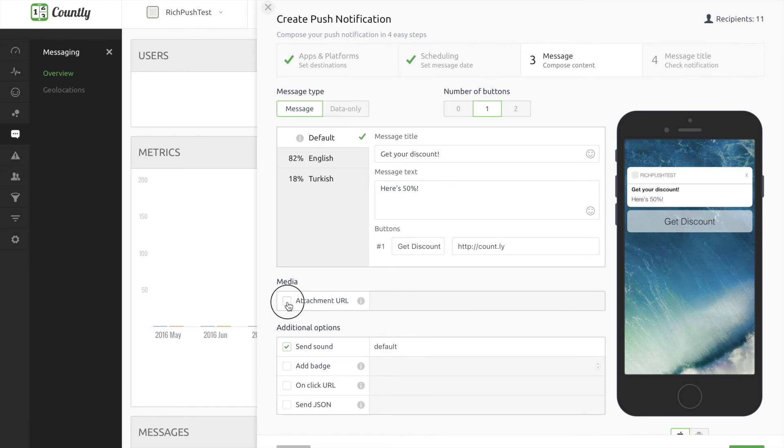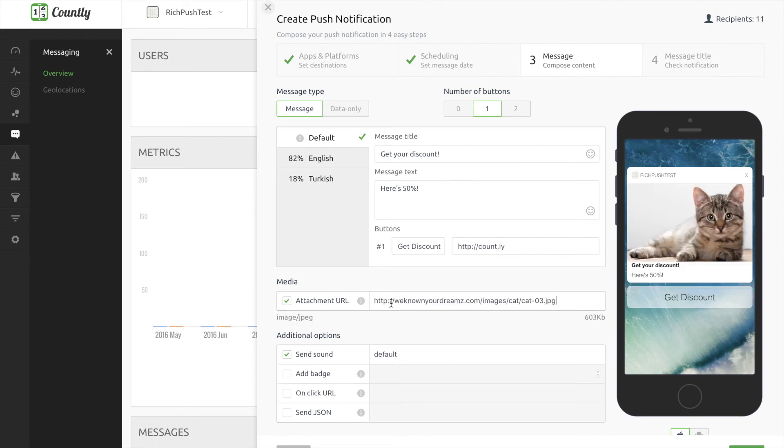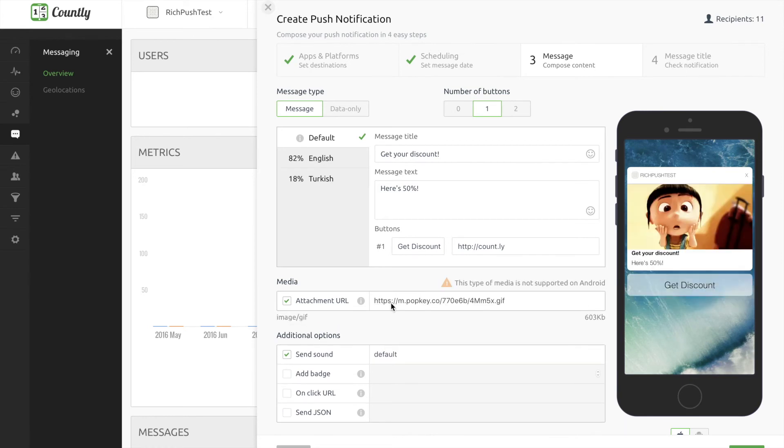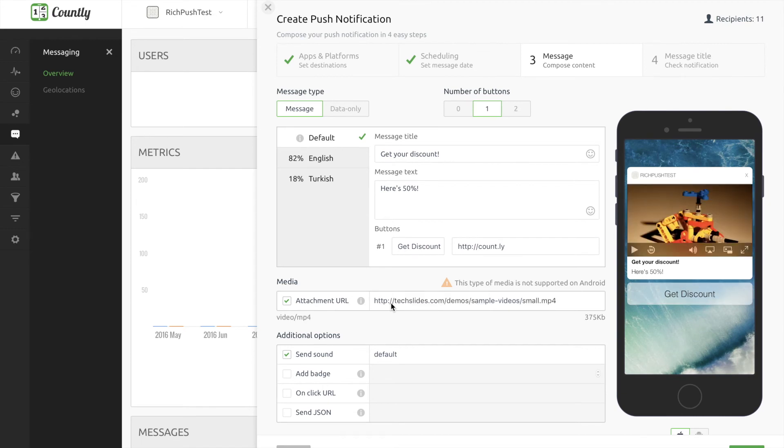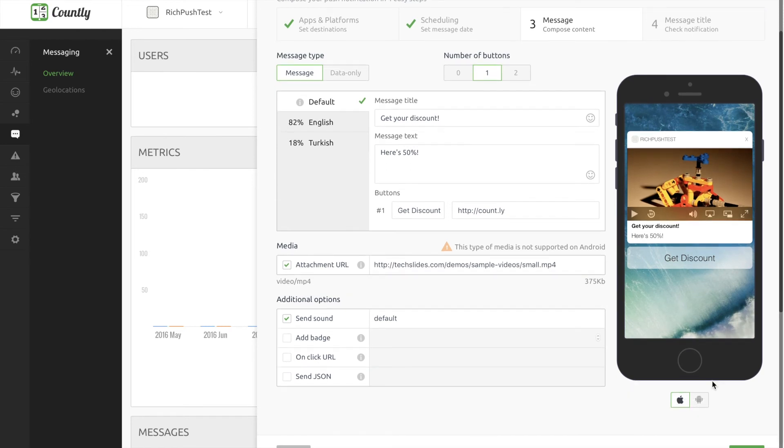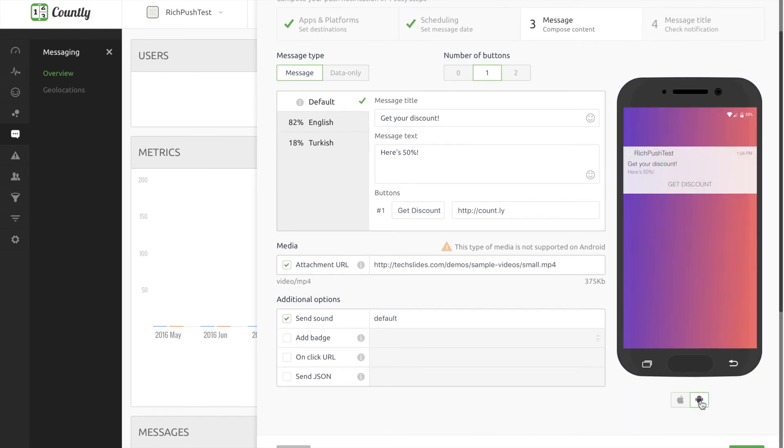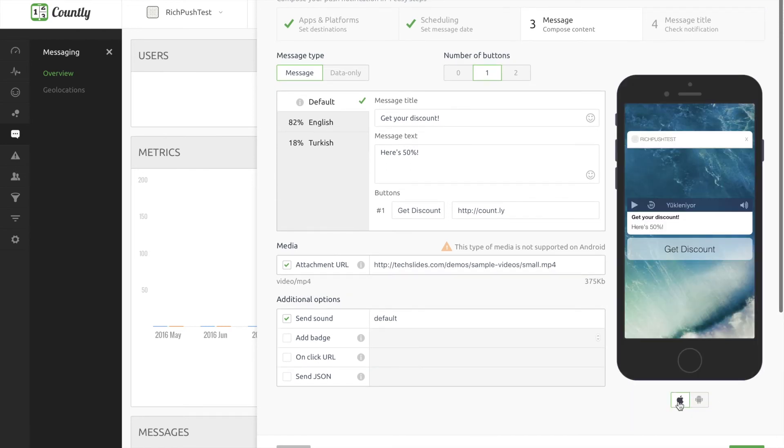And here comes the rich content part. Add your rich media's URL, image, audio or video to the attachment box. Here's an image. Here's a GIF. Here's a video. You may also see a preview on the right side for iOS and Android screens by clicking this button.